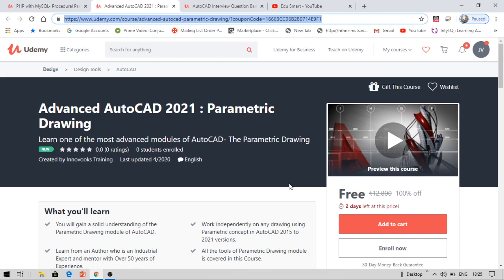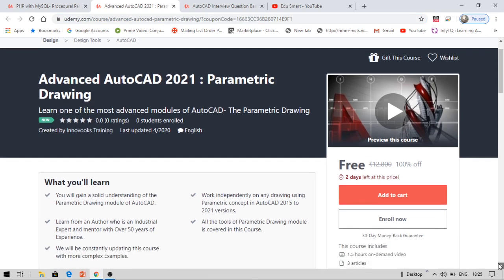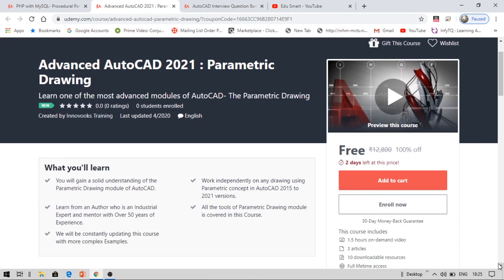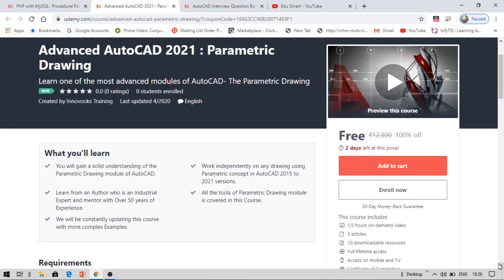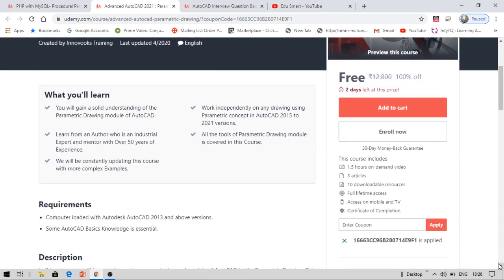You can enroll for this course within two days. Once you enroll, you can access this course for your lifetime. Do not forget to share this video with your friends and class groups. Only if I get more views, it is a sign that I am doing right for the right audience. If not, I may not make more videos. Please note this. You can get this course absolutely for free within two days.